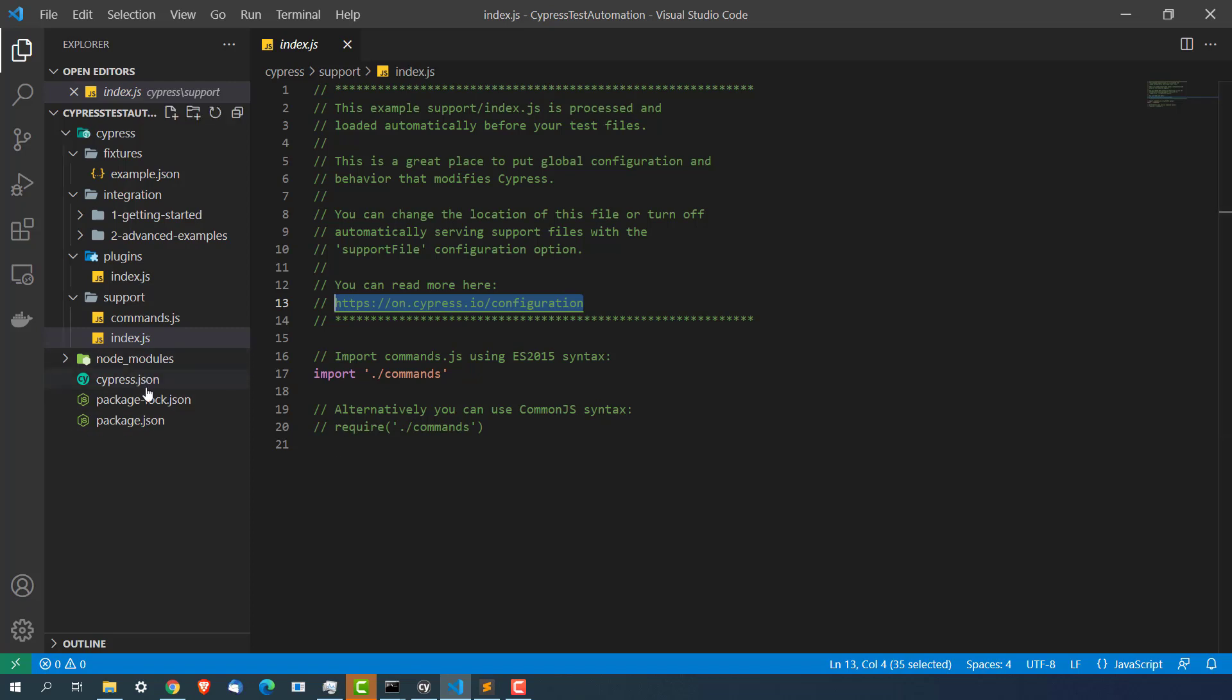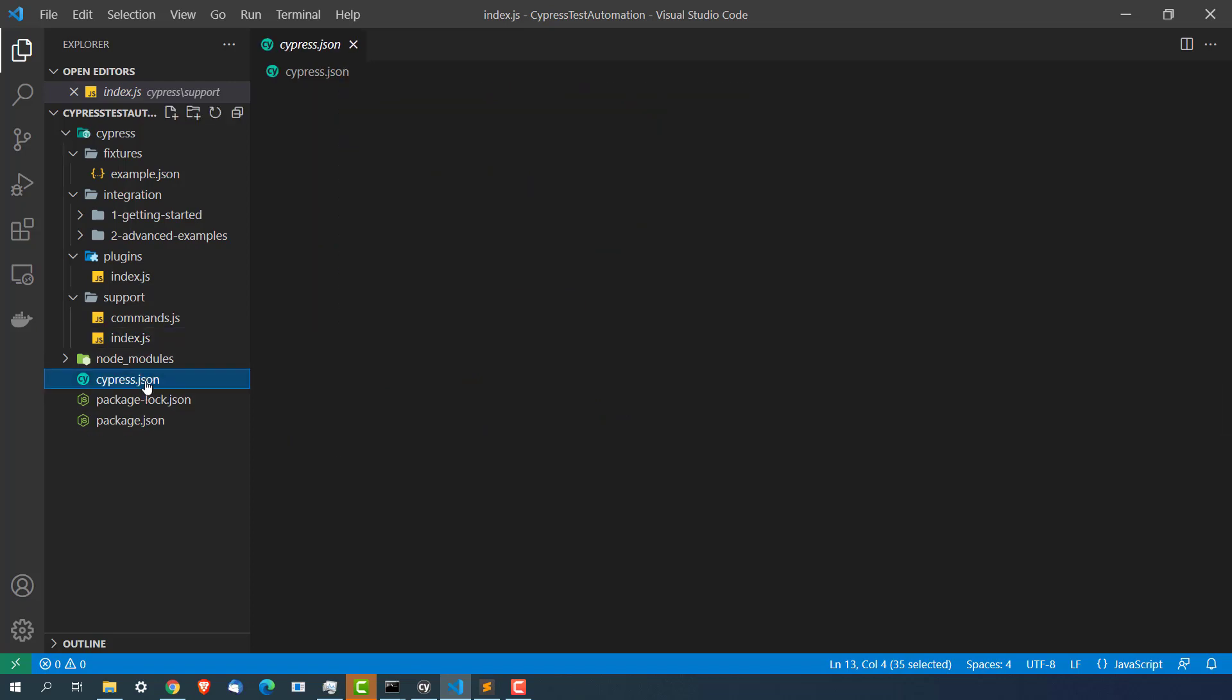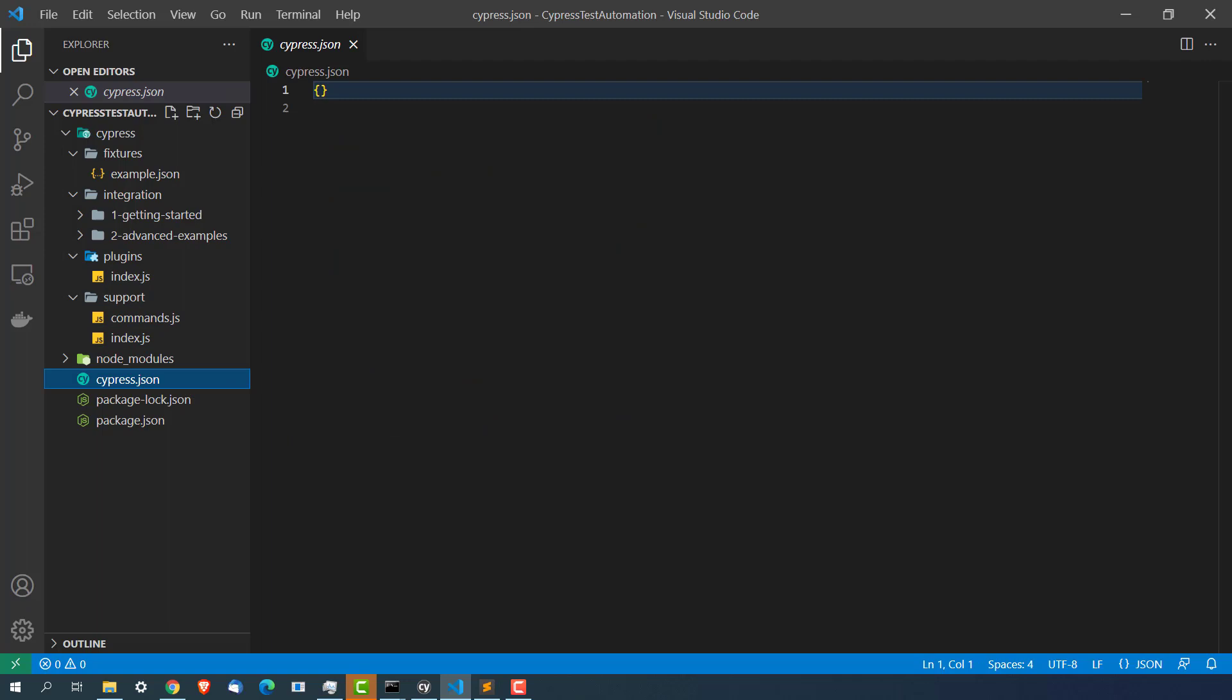Now coming back to cypress.json file. This file is actually blank as of now. But here you can keep all the, if you want to override the configurations you can do that. Like we have seen all these configurations. Timeout, base URL, the folders that we have to change, retry, etc. You can keep inside cypress.json file and your test will start using these configurations.